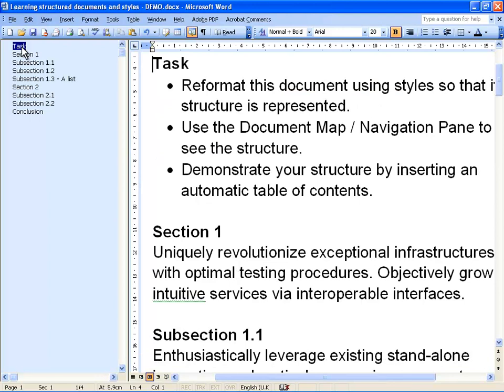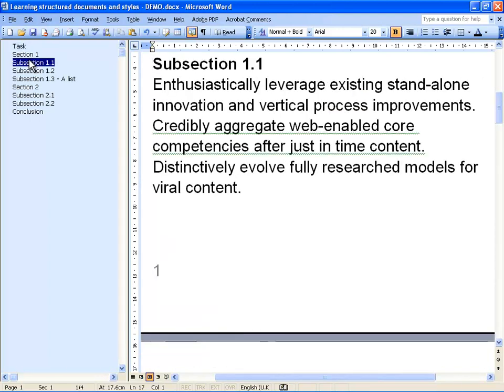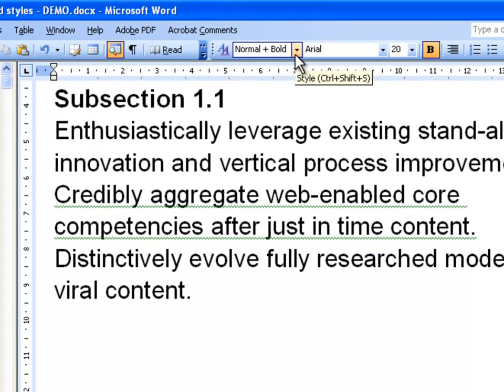But it didn't do a very good job. It doesn't differentiate between a section and a subsection, for example. And most importantly, it will not be able to get us a table of contents from just these lines. You can also see that we have not used the right way of creating structure by looking in the style drop-down menu on the toolbar.